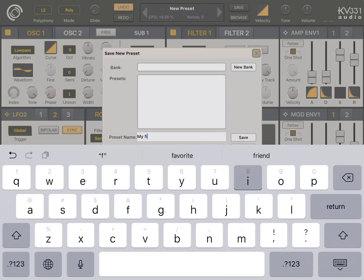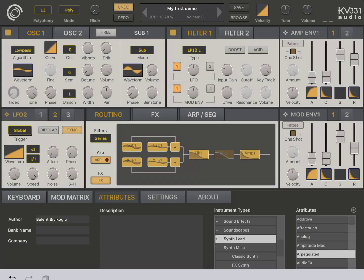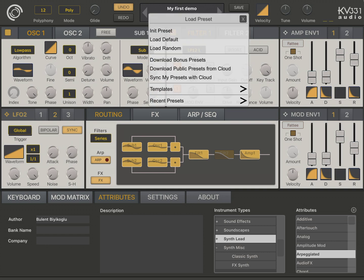My first demo. Okay, I saved it. Now what I'm going to do is I will click on sync my presets with the cloud menu.